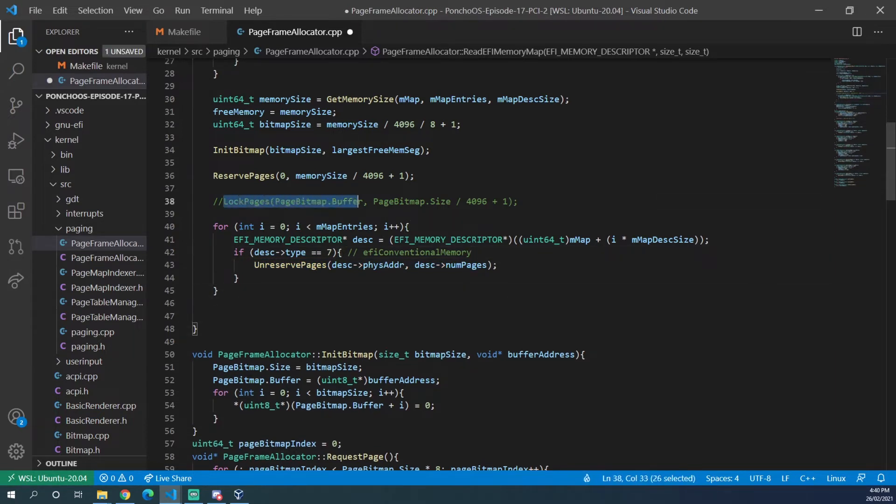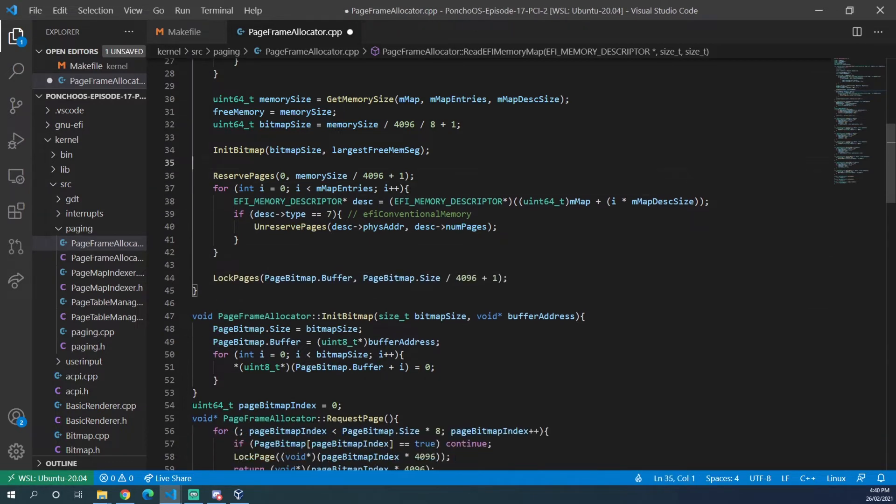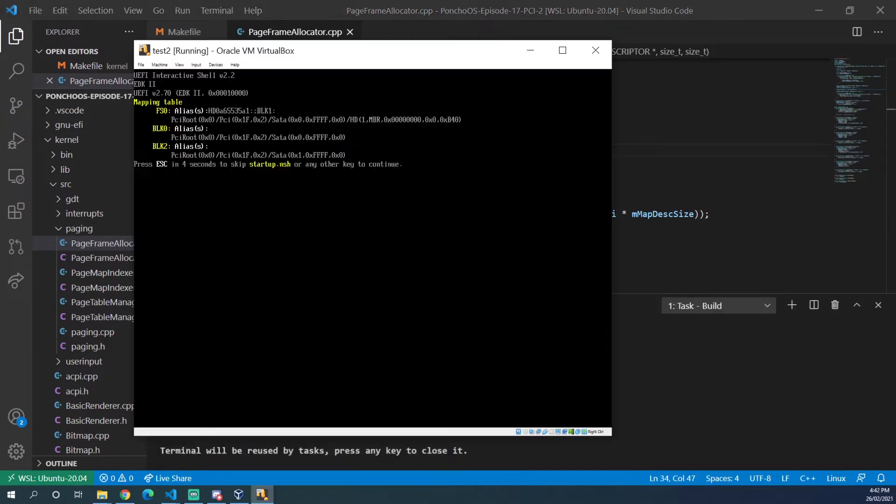Now just like we did up here where we locked the pages of the buffer, we need to do that after our loop. Most notably this bug is evident on VirtualBox, so I'm going to build this and run it in VirtualBox before and after and see what the difference is.